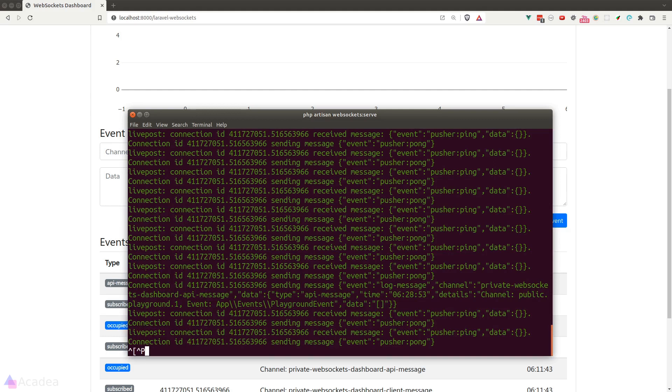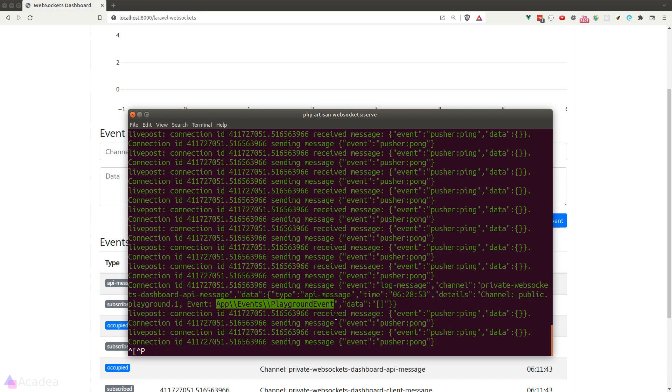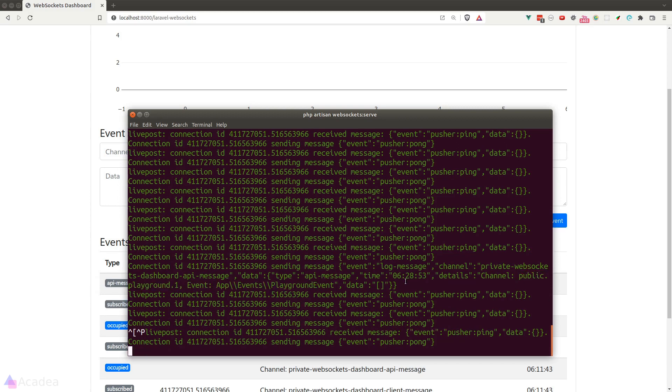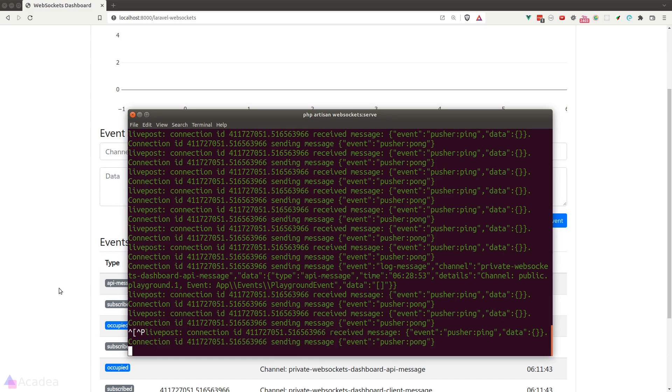And if we go to our terminal, we can see that our event is logged in the console with the event name and the channel name. And as you can see here, the default event name is the fully qualified PHP class name of our playground event.